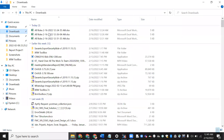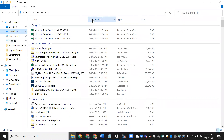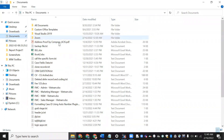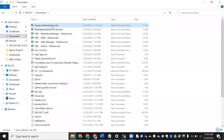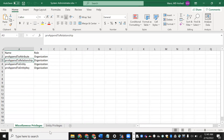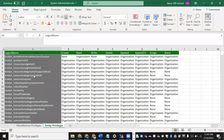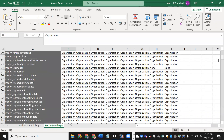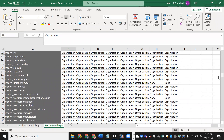Go to your Documents folder and find the downloaded System Administrator file. Open it. You can see columns like name, pre-append, attribute, organization role, miscellaneous privilege, and entity privilege — showing all the access that the System Administrator role has.